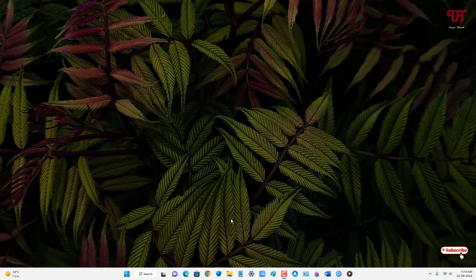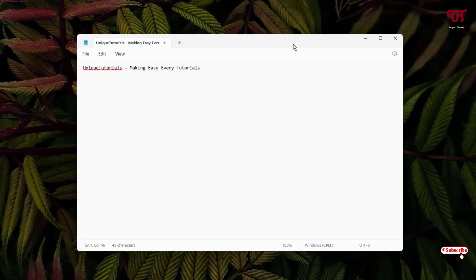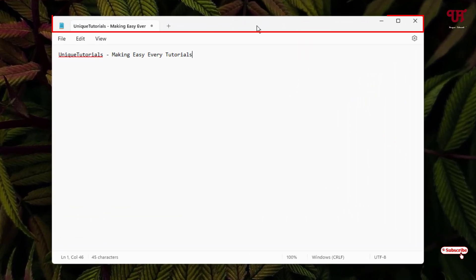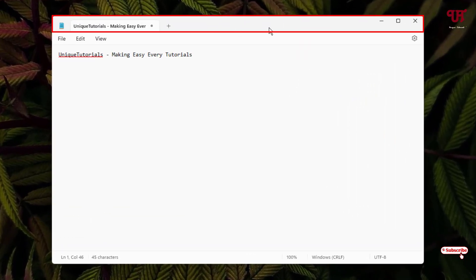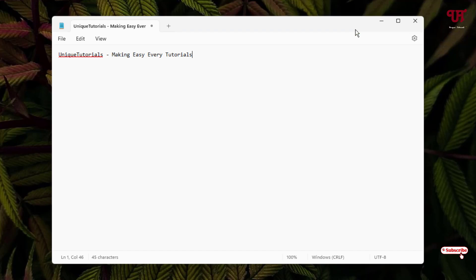Firstly, let me open one program — just to give an example, Notepad. Now you can see the top portion which is known as the title bar. Right now you can see the default size of the title bar. So how can you increase the size of the respective program window's title bar?